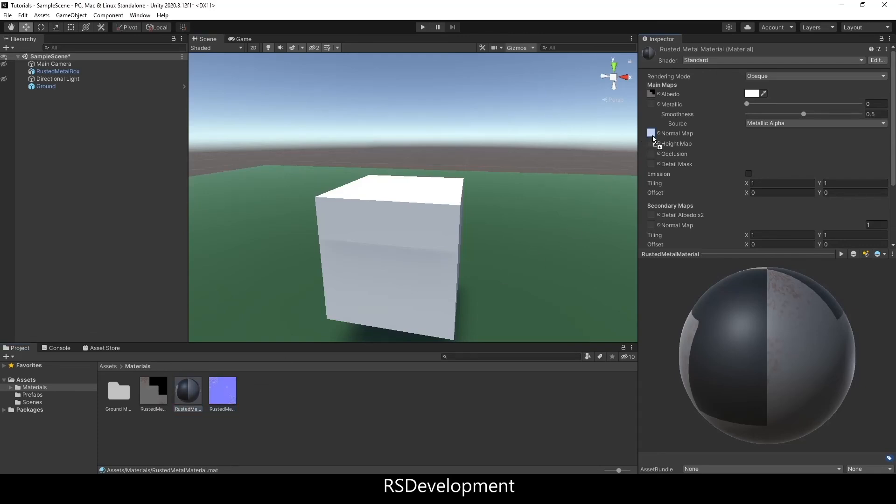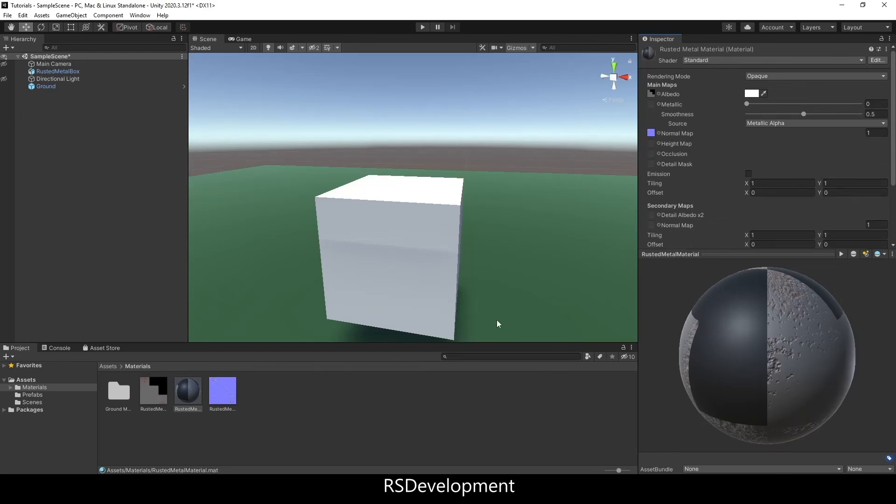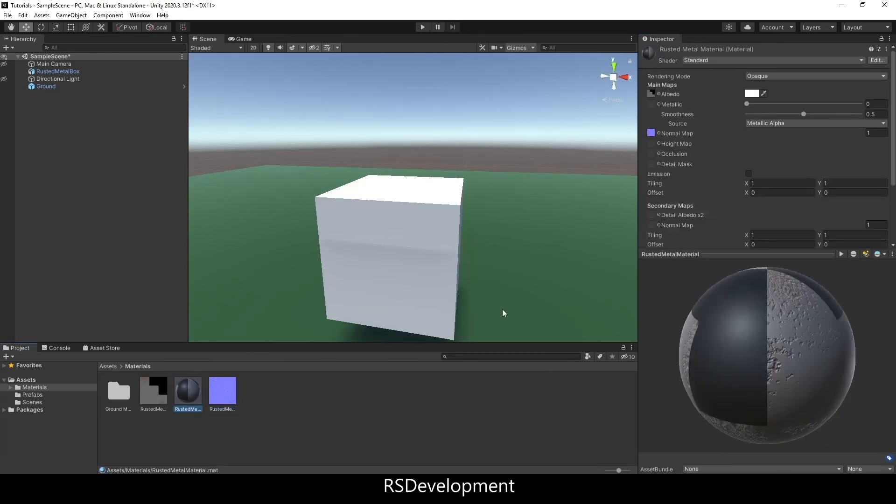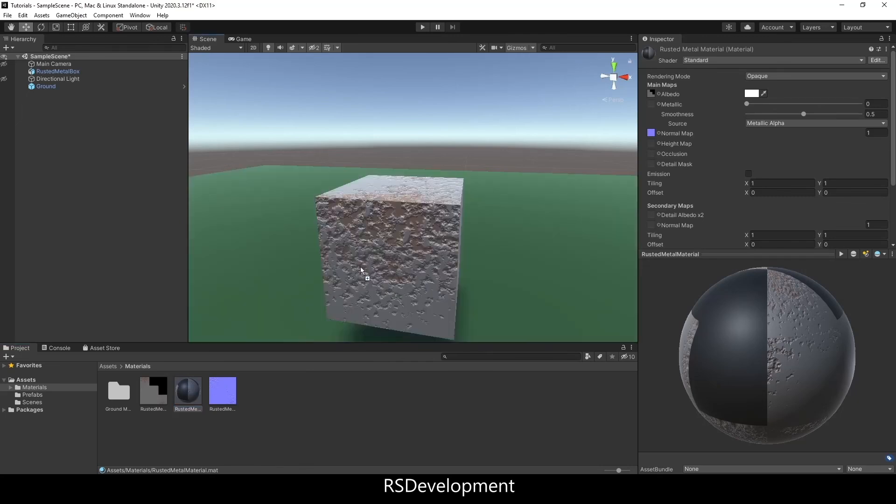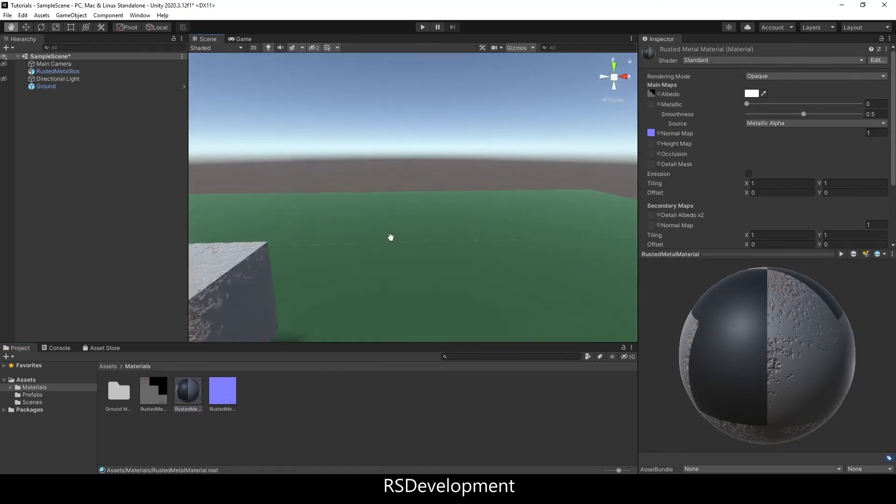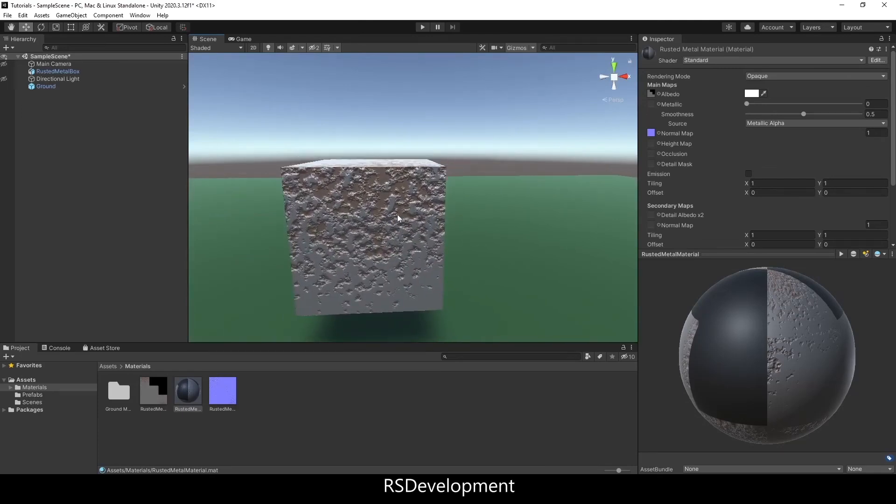While selecting the rusted metal material I'm going to drag the diffuse onto the albedo and the normal onto the normal, and then it says this texture is not marked as a normal map. You can click fix now and that'll change the texture type to normal map which is what you want. If I drag this onto the cube you can see that it pretty much matches what we had in Blender.